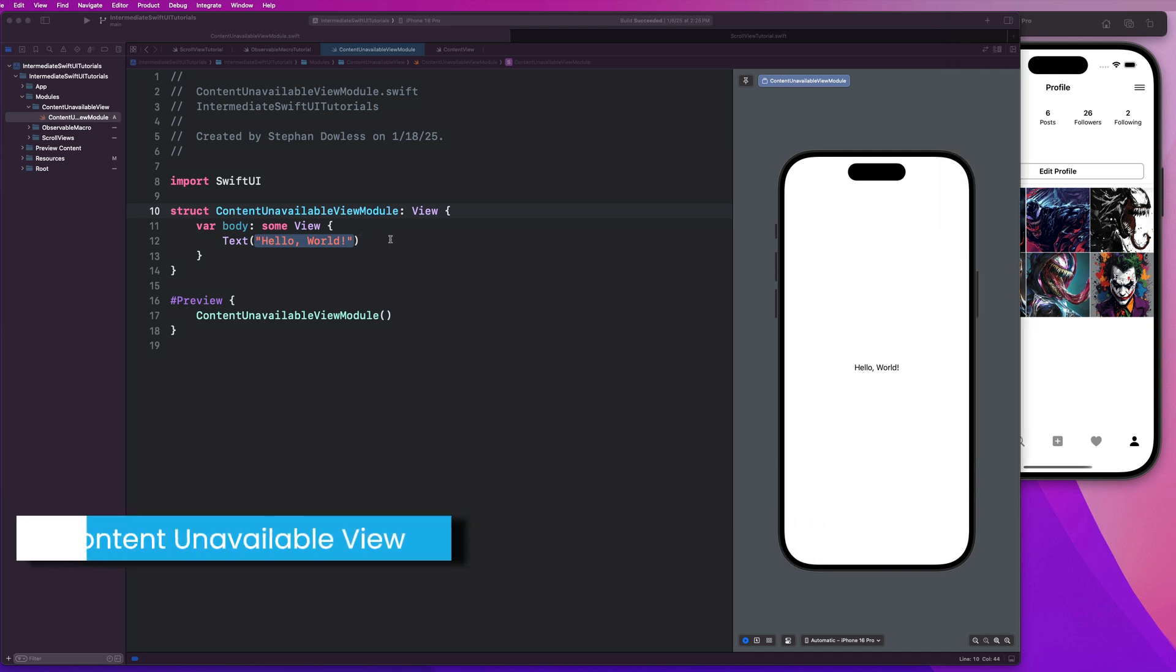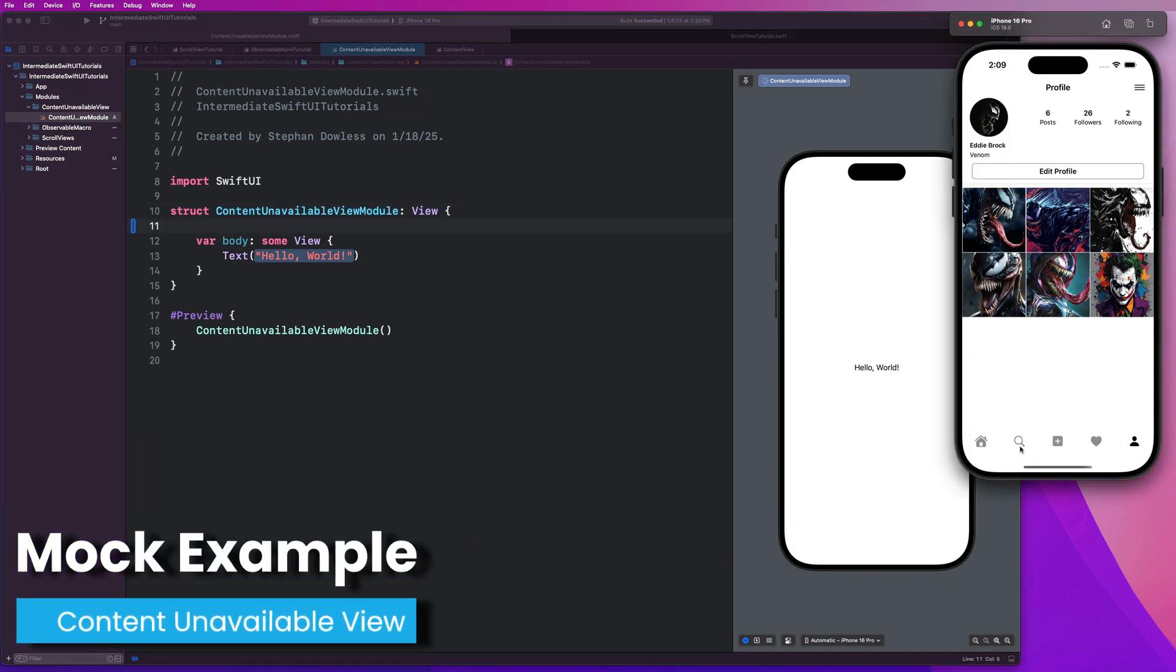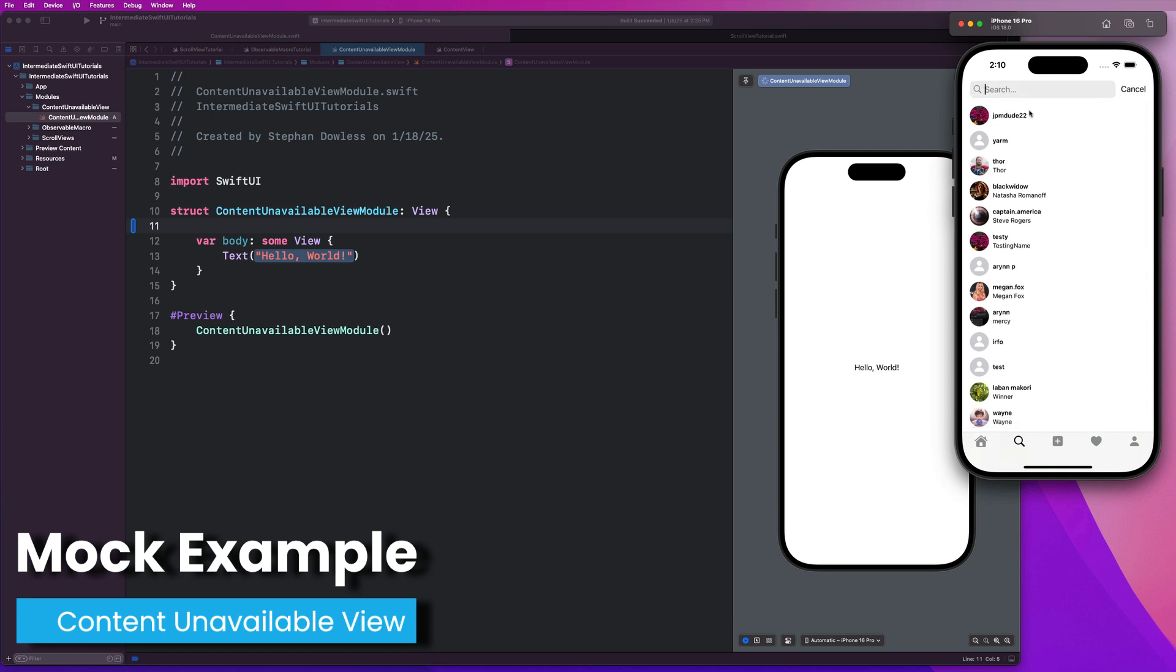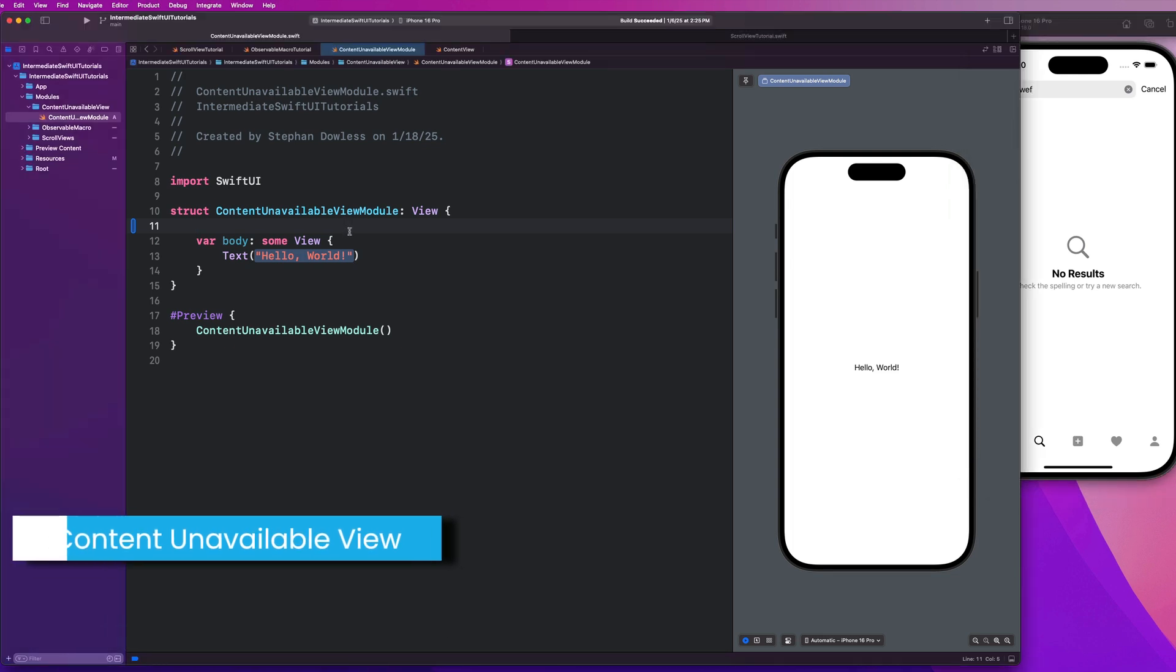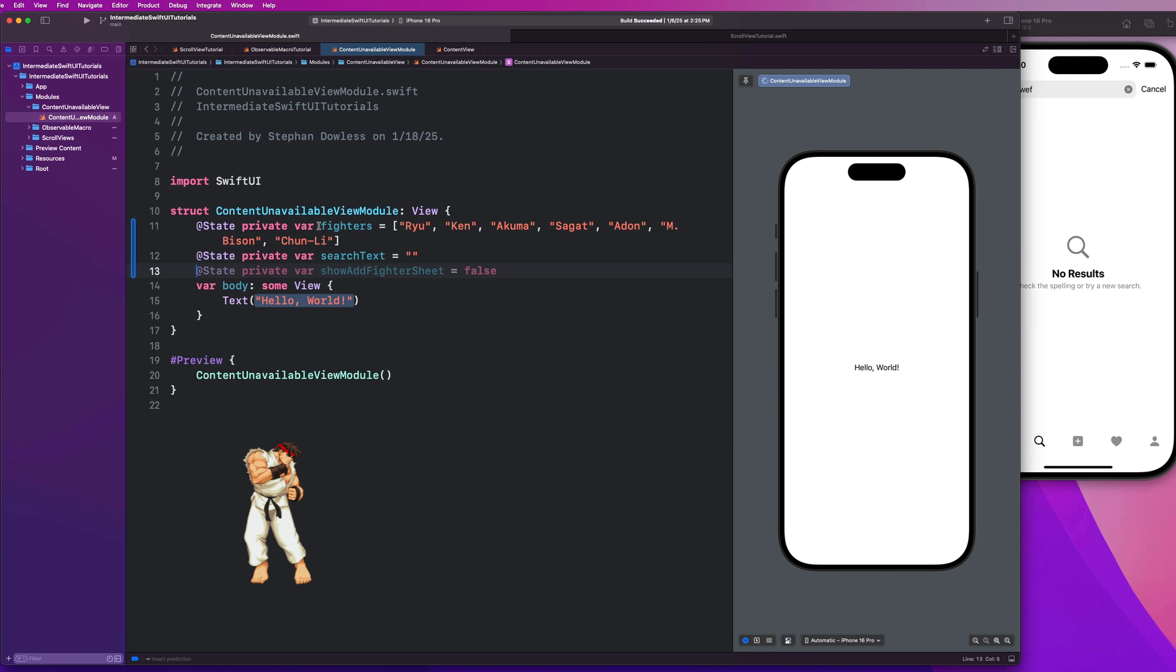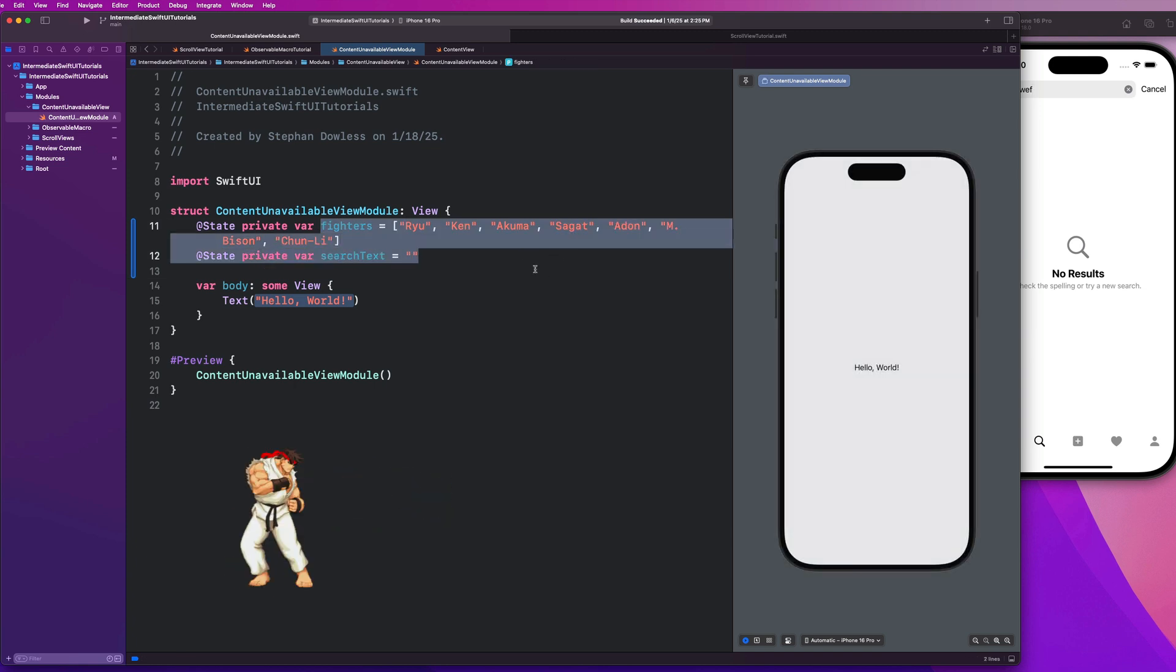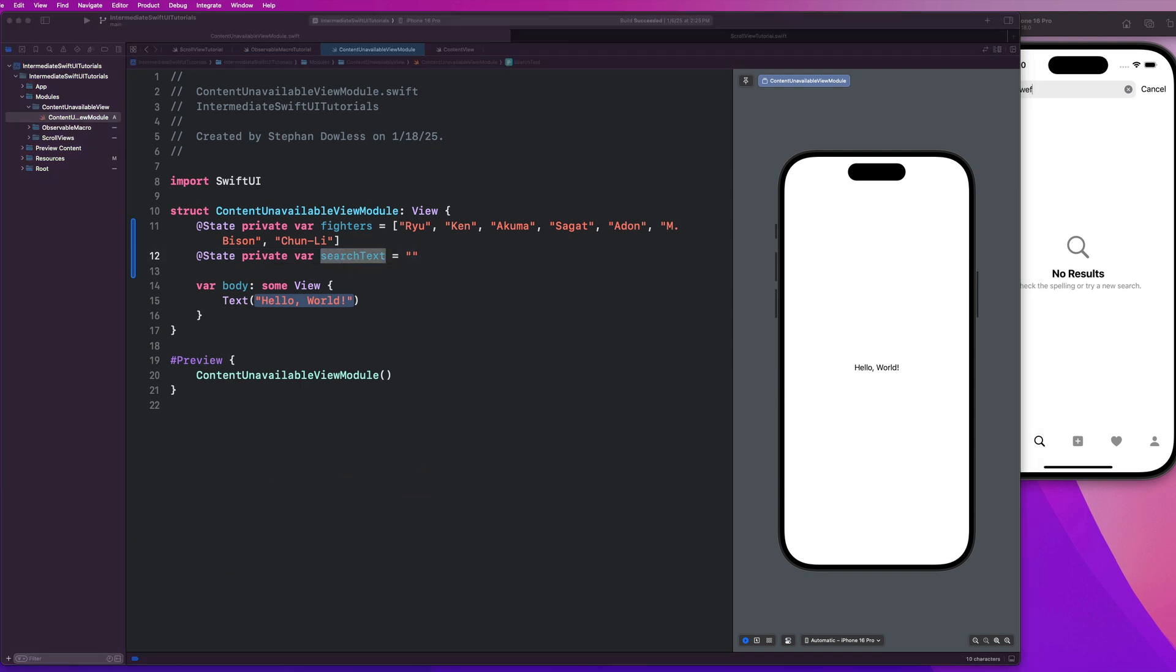So we're just going to build a little searchable list. We're going to search for stuff and nothing's going to come up, so we're going to see just how easy this is to implement with content unavailable view. I'm going to paste in some data here. I have a list of fighters. These are a bunch of street fighter characters. Shout out if you guys know who those are. And then I have a parameter for my search text.